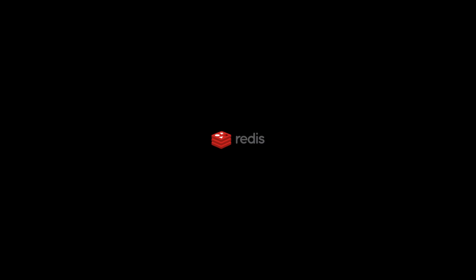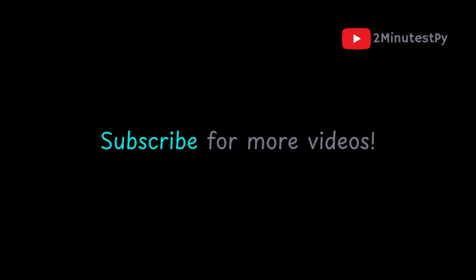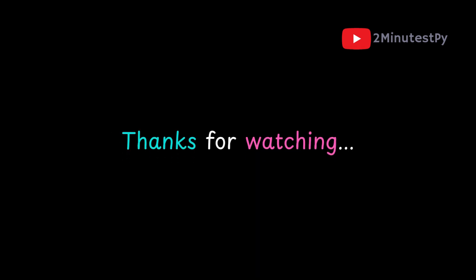And that's Redis. If you found this video helpful, make sure to hit that like button, and subscribe for more Python goodness. Thanks for watching, and I'll see you in the next one.